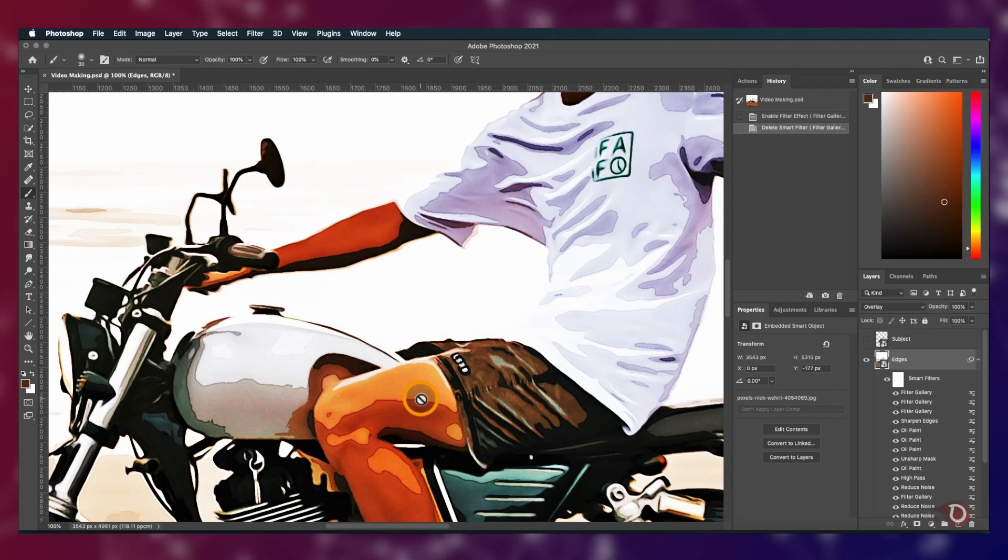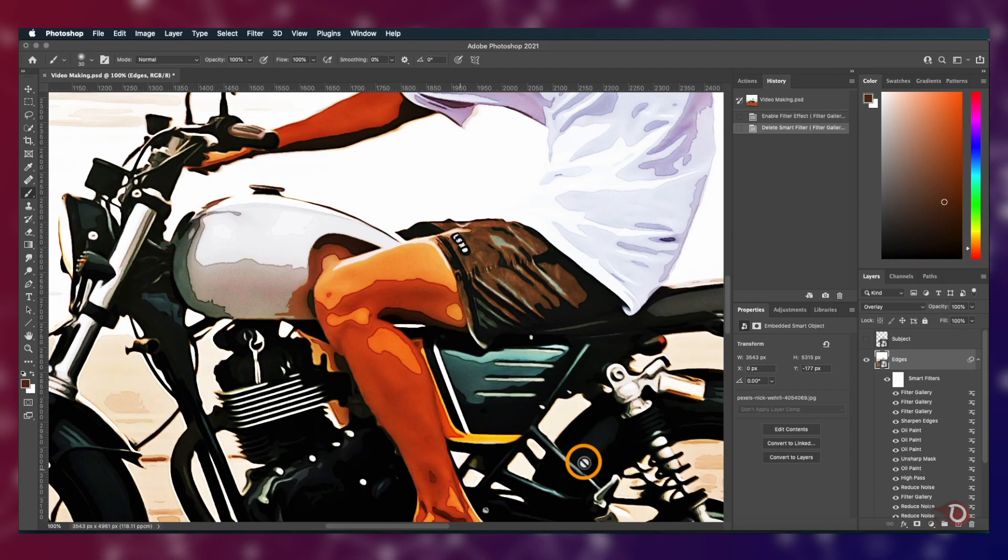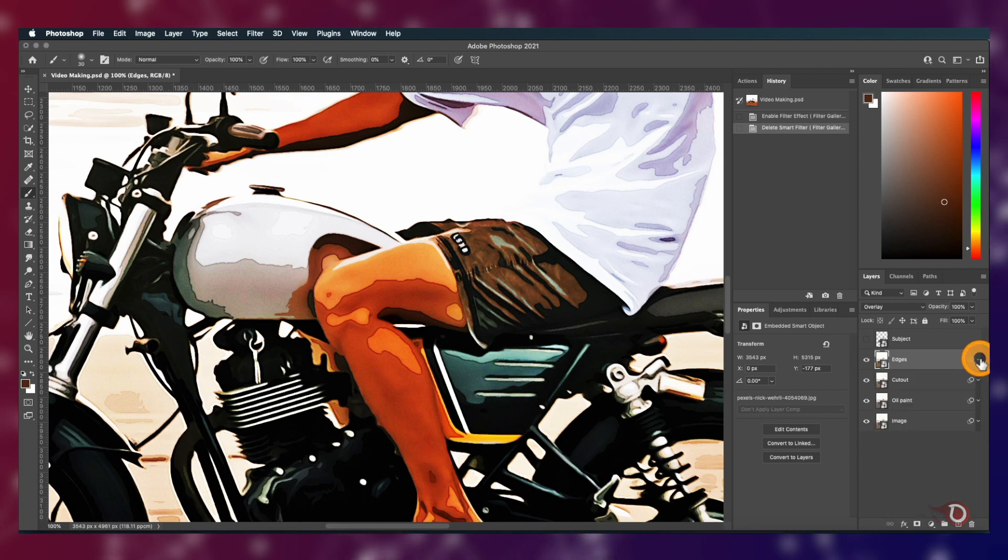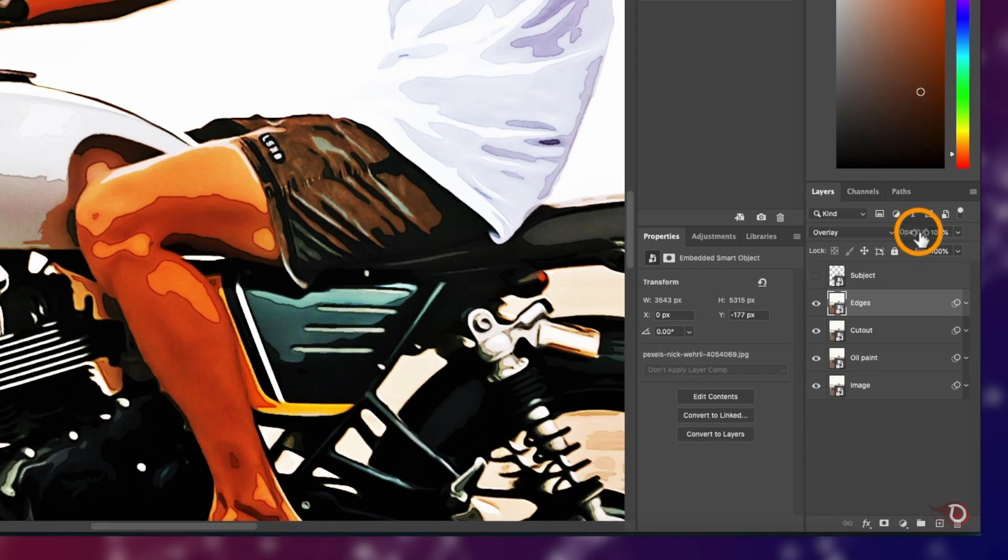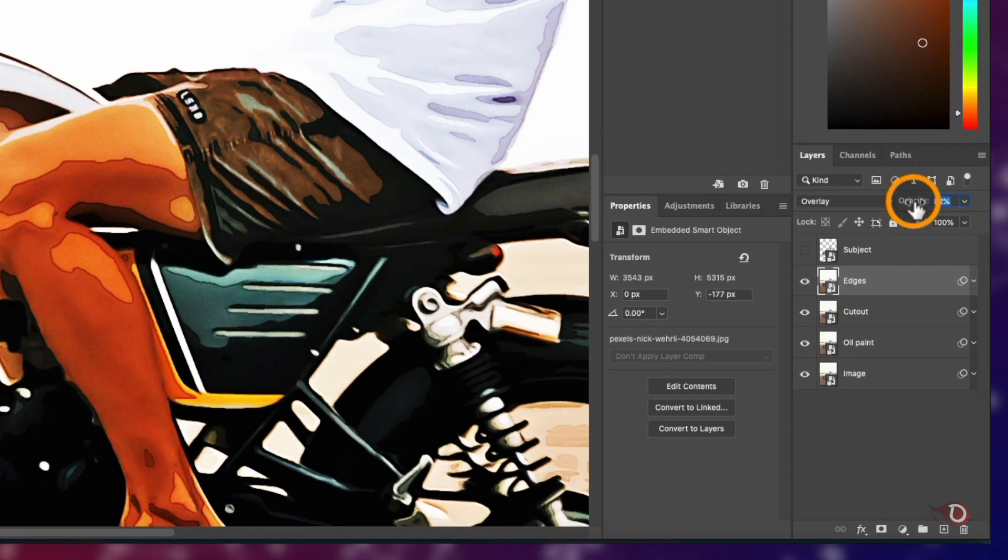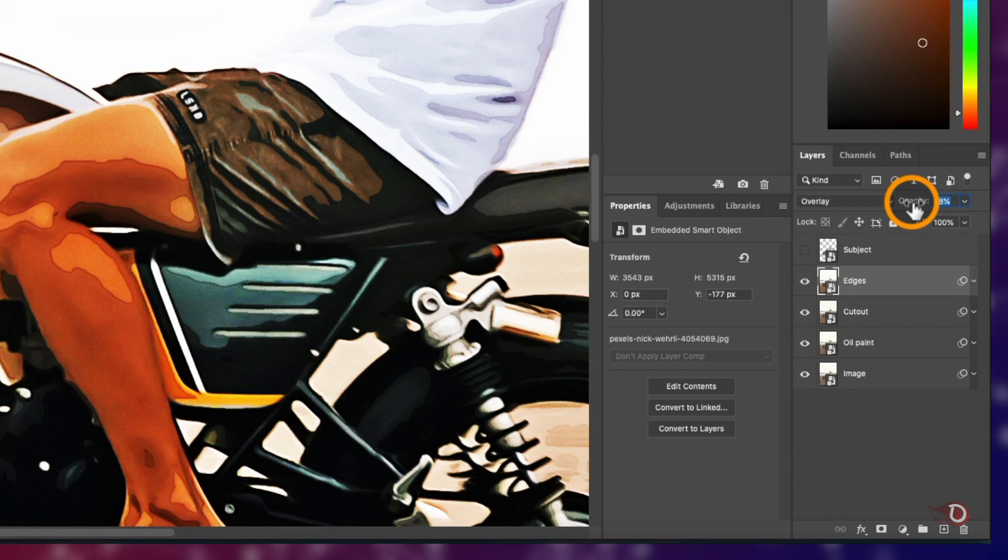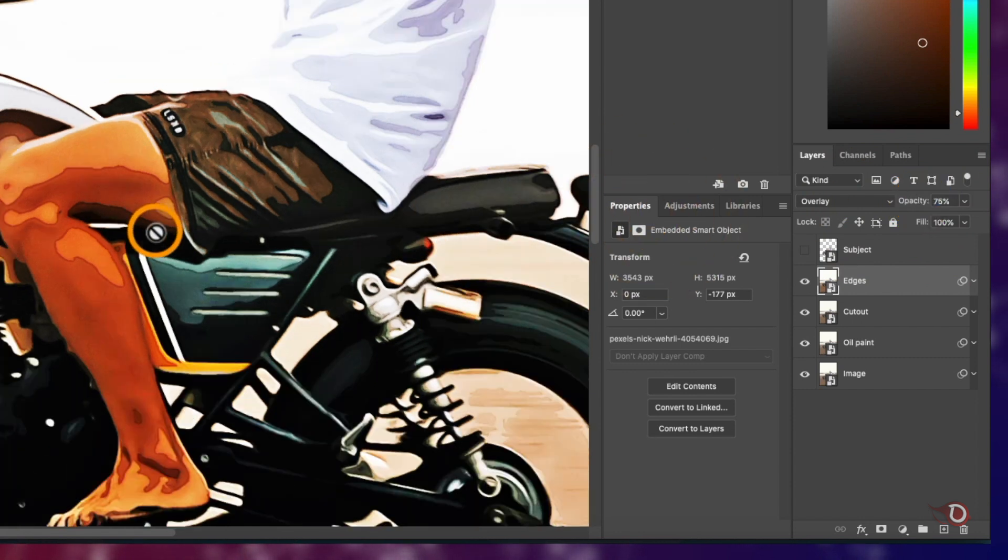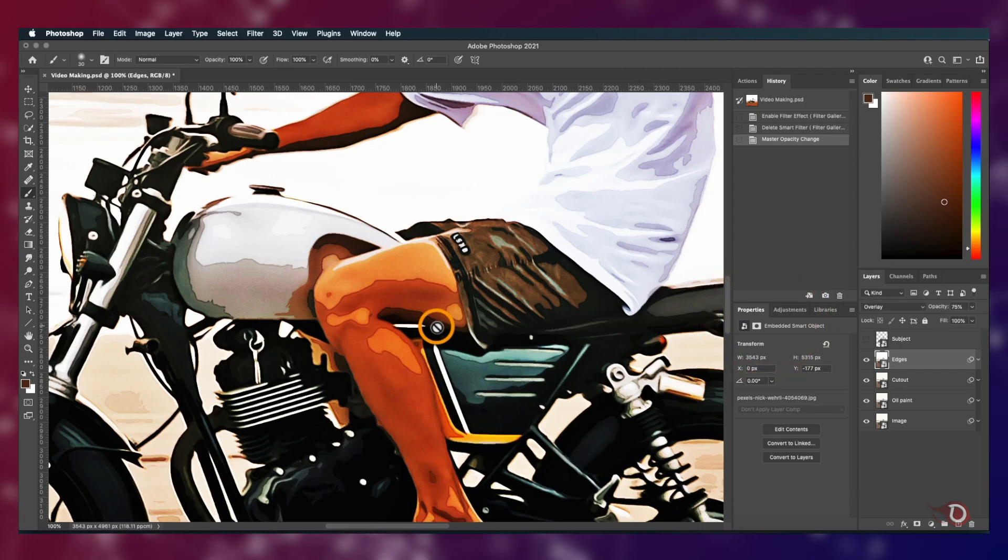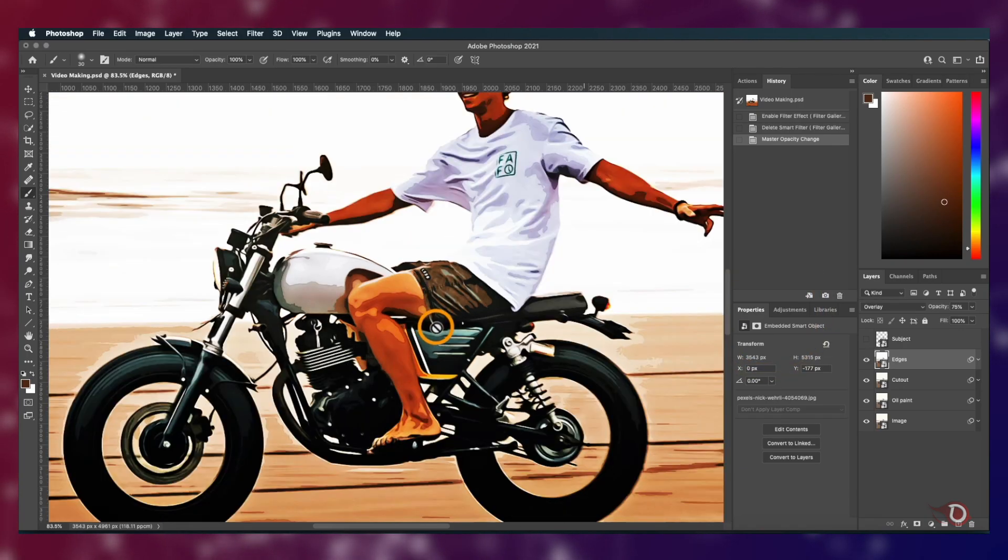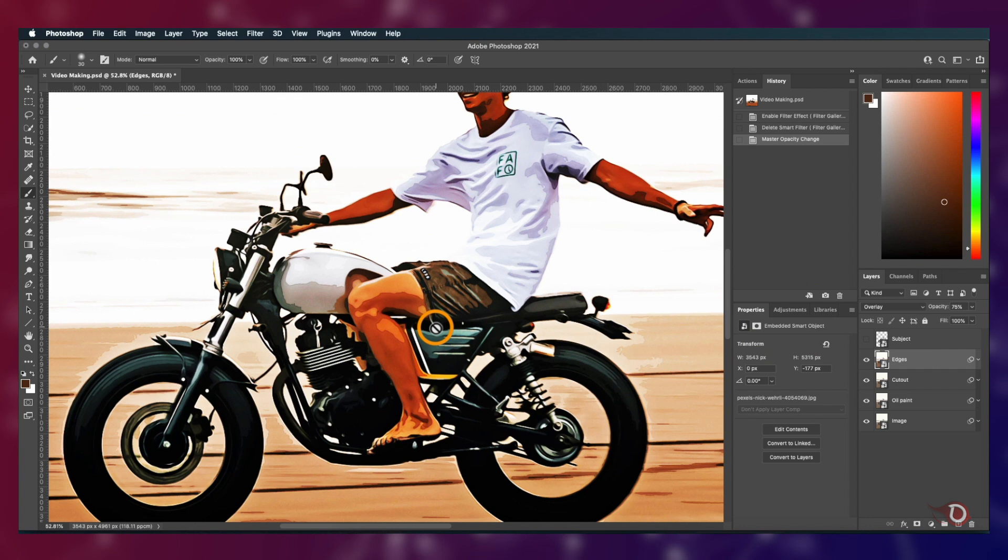I think the edges here are a little bit darker than we need, so we'll select the Edges layer and adjust its opacity. I think 75% is good.